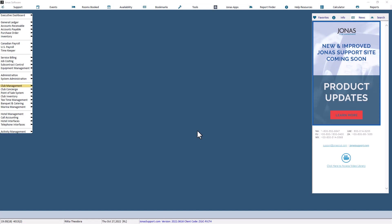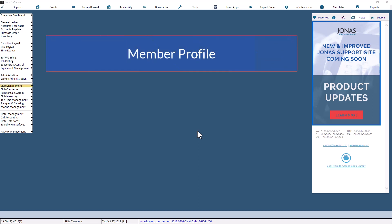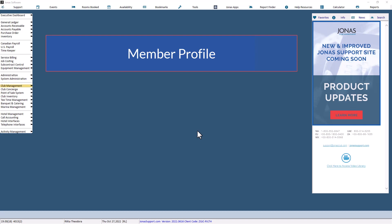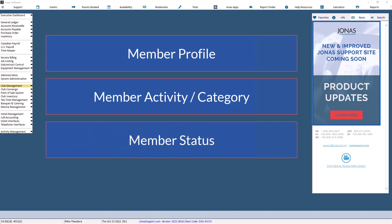There are three ways of assigning a round of golf rules to members. The order of application of round of golf rules restrictions for members is done by checking the members first to see if they have a rule attached to them, then checking their activity or category setups for associated rounds of golf rules, and then finally looking at their member status for associated rounds of golf rules.